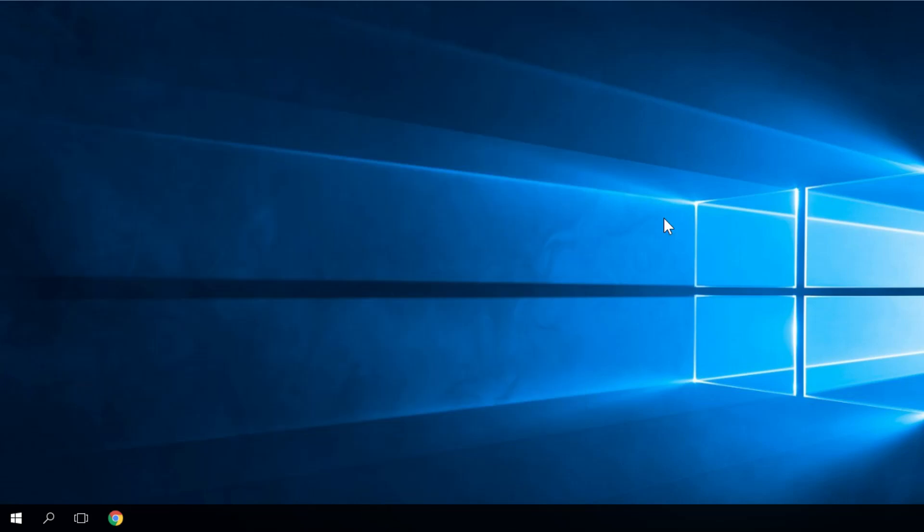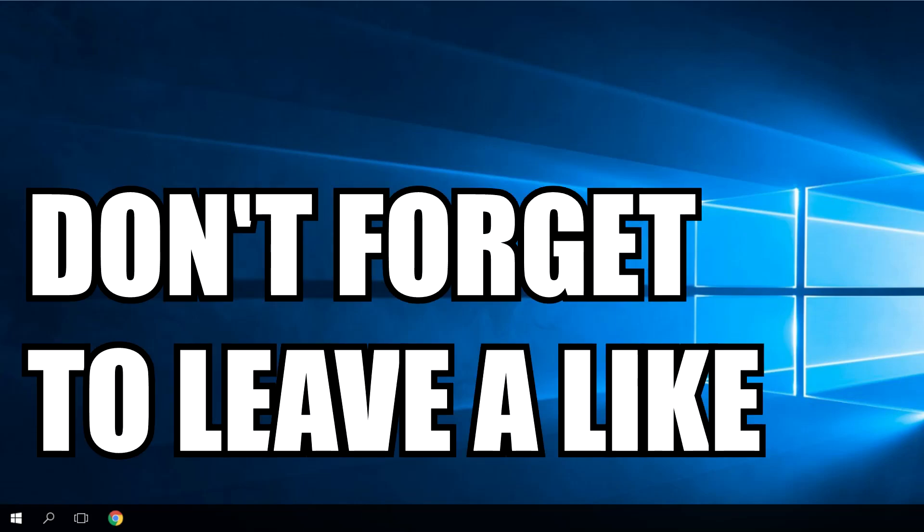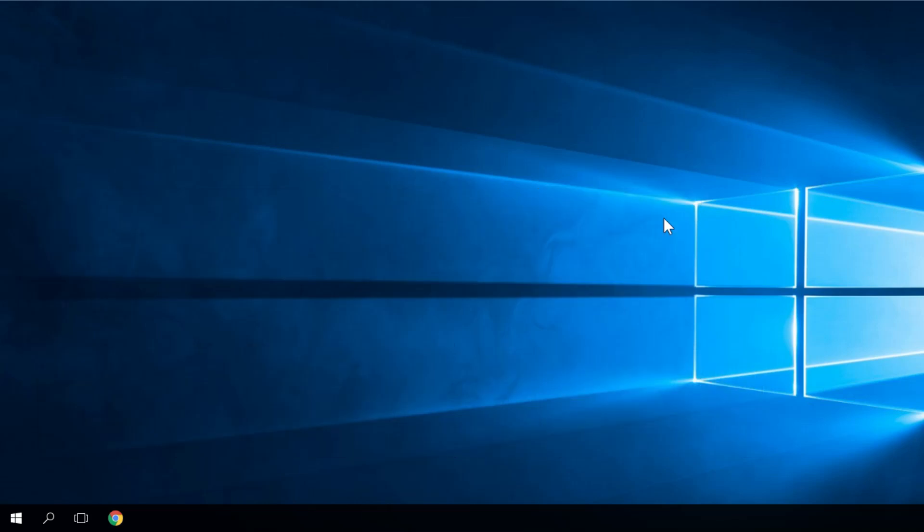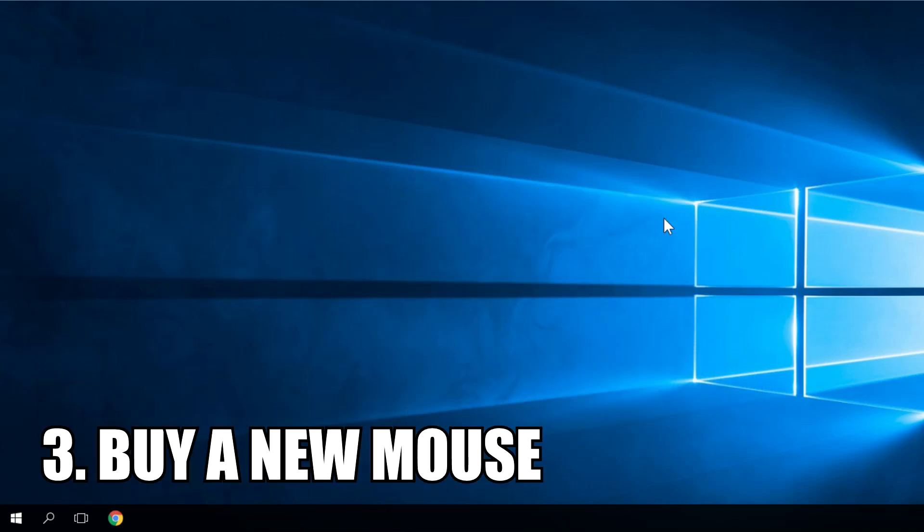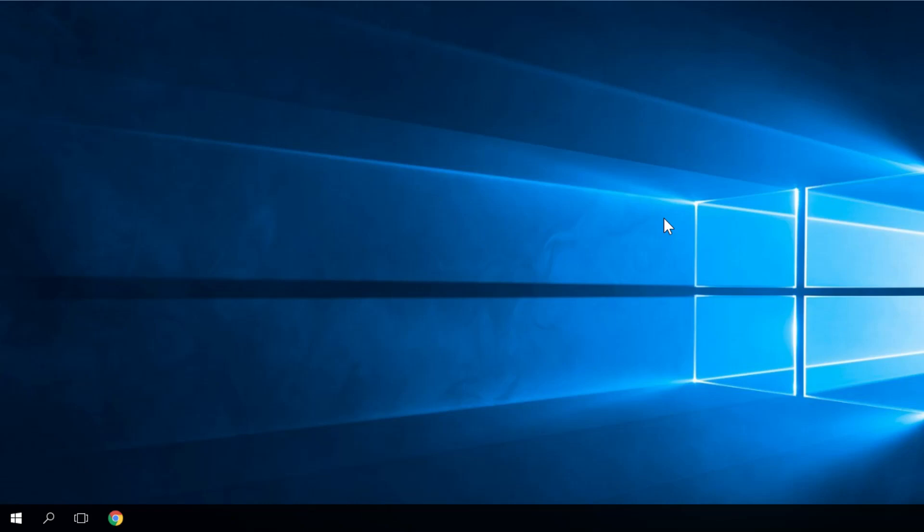That's it for this video. I hope this helped you to make your mouse cursor visible on the screen again. Ultimately I would recommend you to even buy a brand new mouse pointer. This was the video, all things said. I was Emmanuel from windowsreport.com. Don't forget to leave a comment on this video to let us know if you have any other issues. Until next time, bye bye!